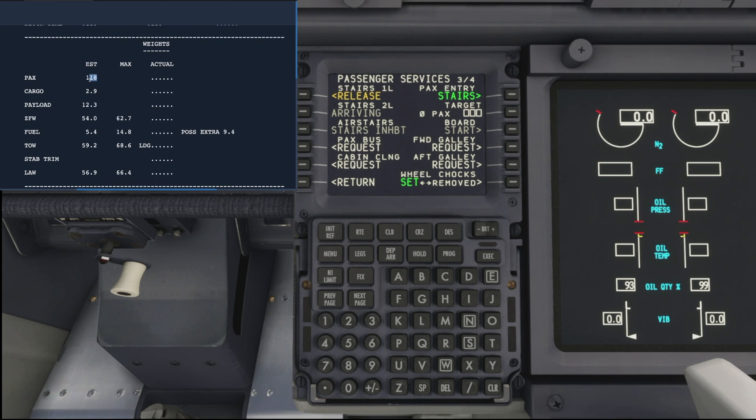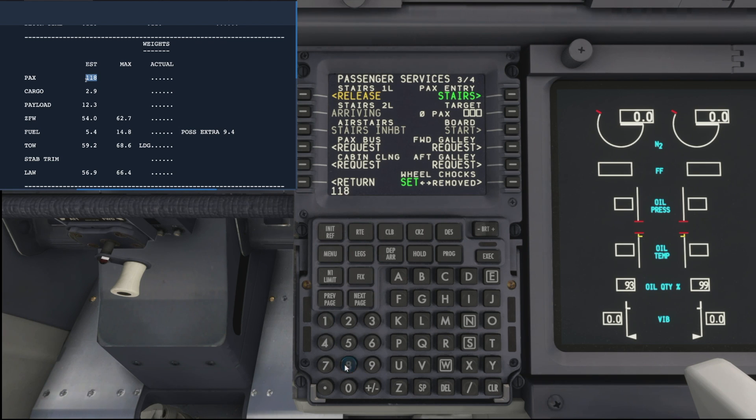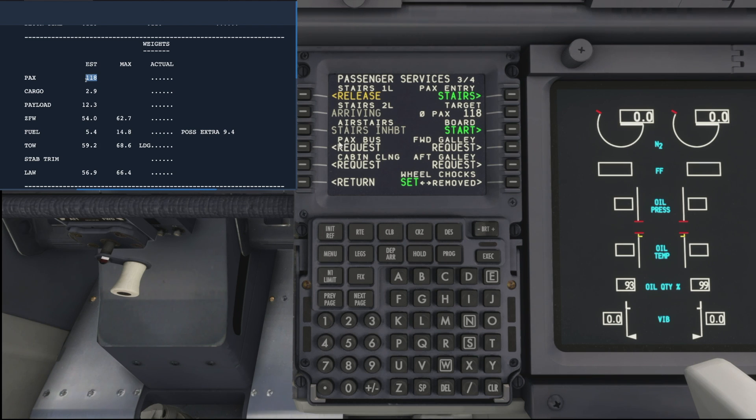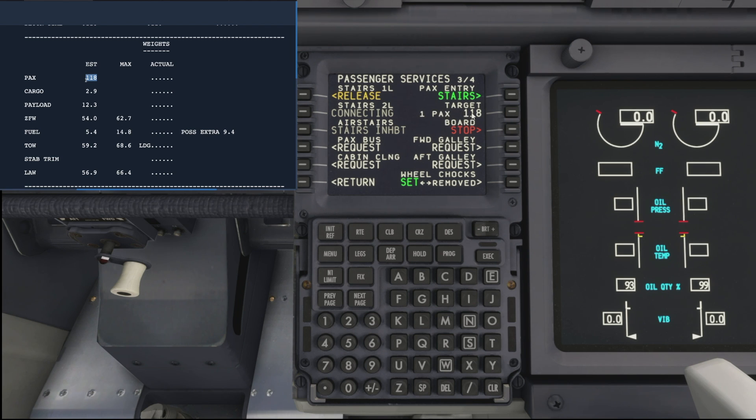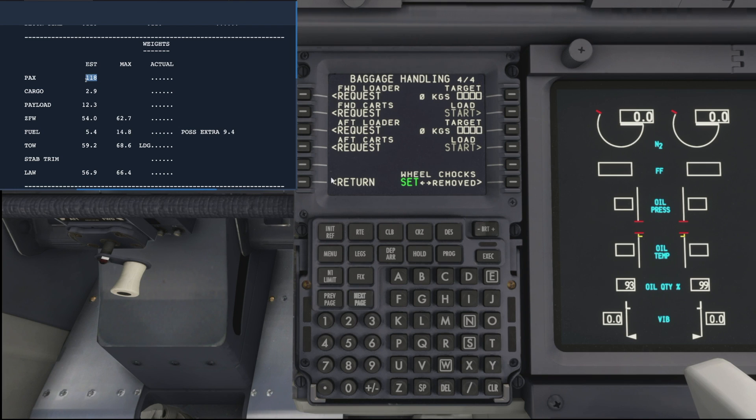If we come down to our weights section, there we go, we can see that we need 118 passengers for today's flight. So we'll drop that in and add it to our target. There we go, as we can see the start warning button has turned green so we can click that to start the passengers loading one by one all the way up to our target of 118.